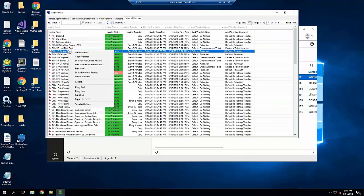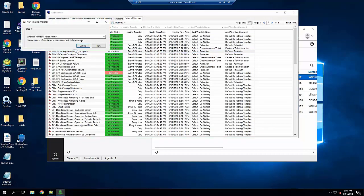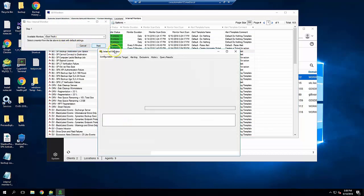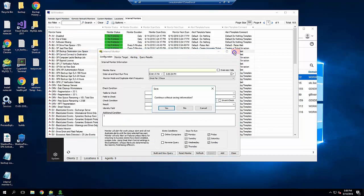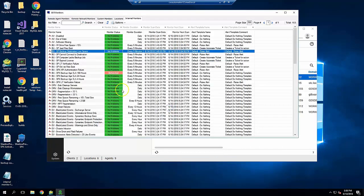If you're creating a similar monitor with slightly different values, you can right-click and choose Copy Monitor. I've already created the monitor, so let's have a look.